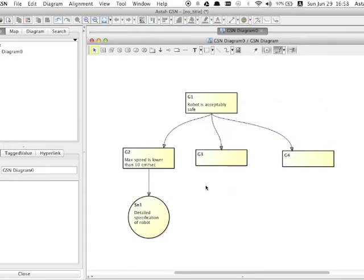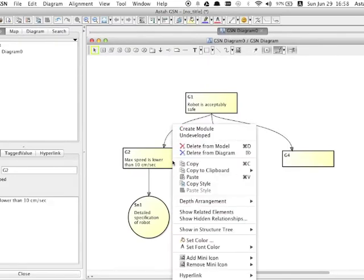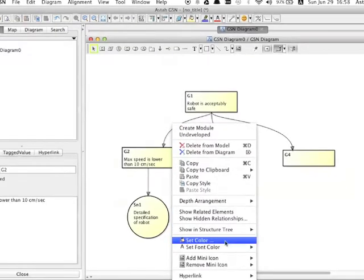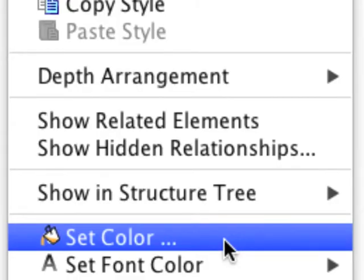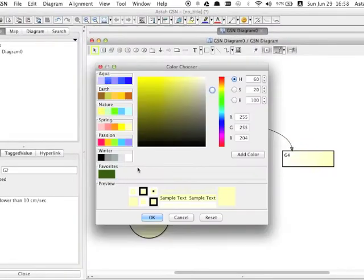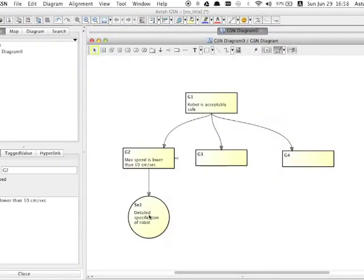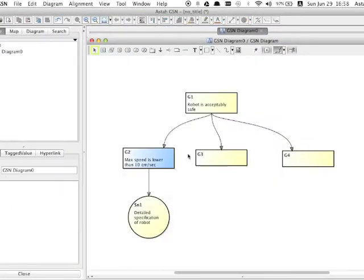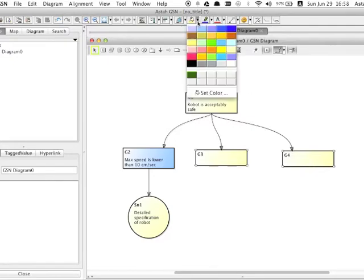Now let's change the color of the models. Select the target model, right click it and select set color from its context menu. The other way to change colors is to use the tool menu.